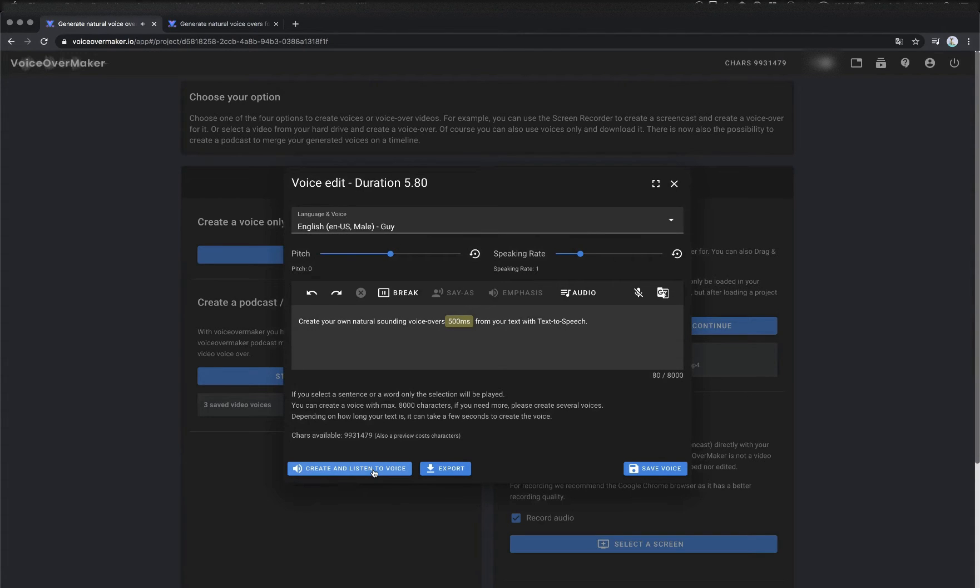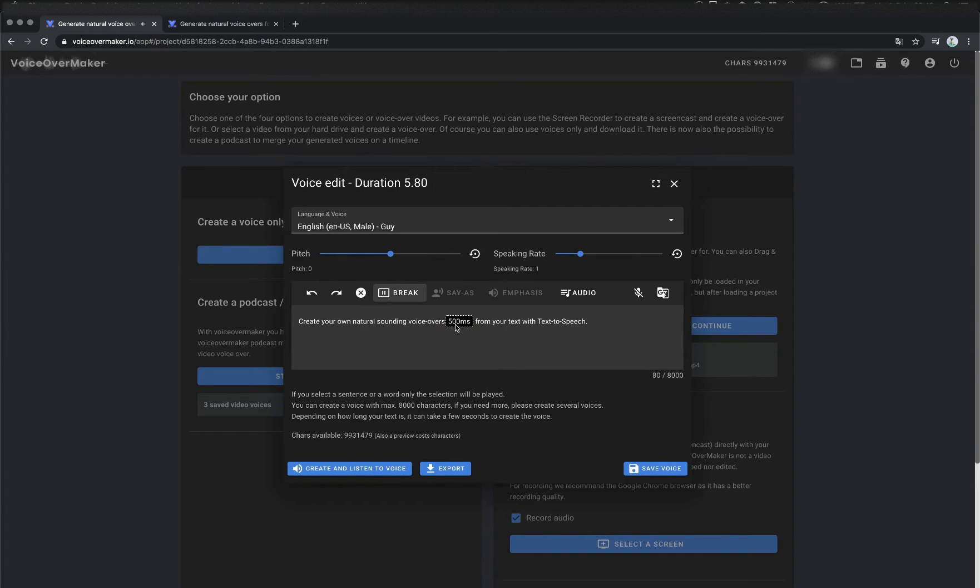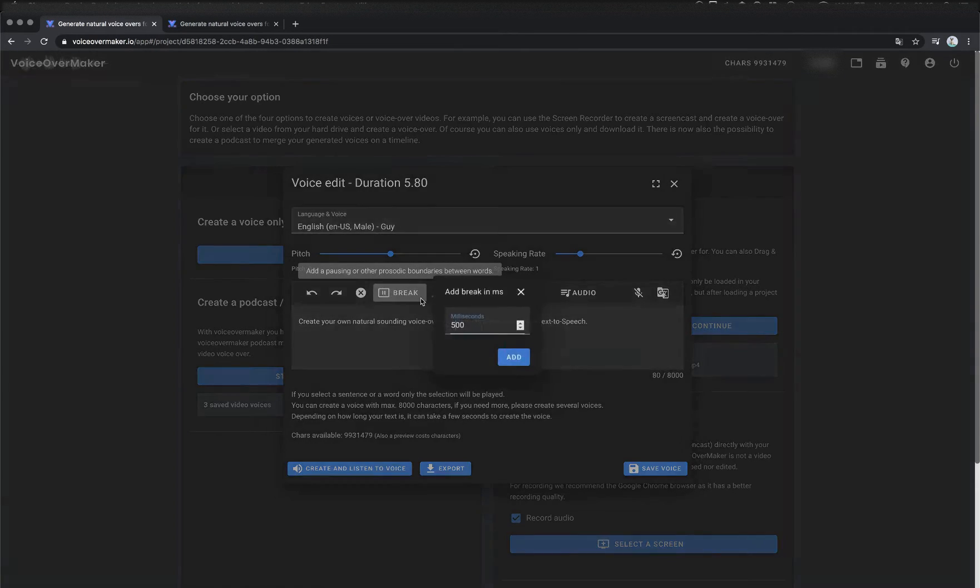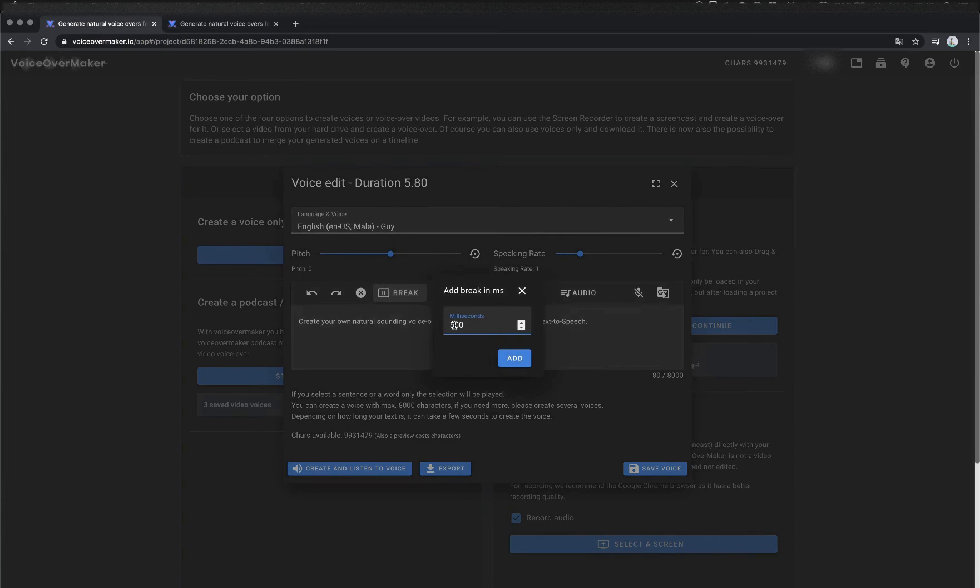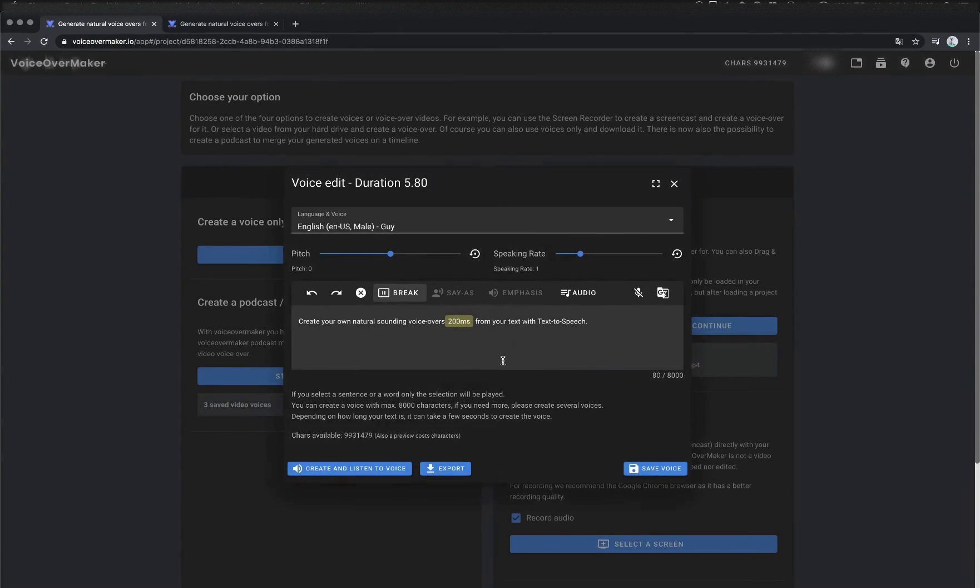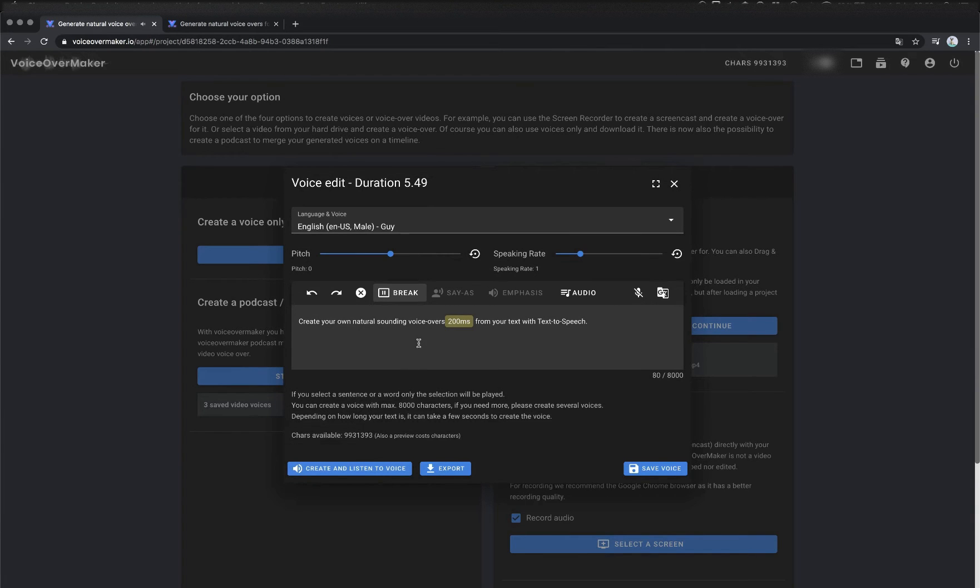Create your own natural sounding voice overs from your text with text-to-speech. As you could hear there was a little pause. We can change the break. To do this I click on the tag and then on break button again to adjust the break. Create your own natural sounding voice overs from your text with text-to-speech. That was the example for the break.